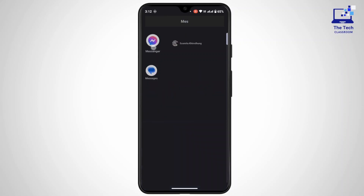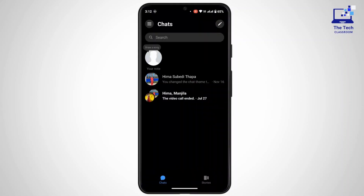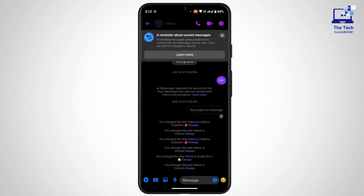First of all, you have to launch the Messenger application on your mobile device and make sure to log into your account. Once you're logged in, if you want to use or send any stickers in Facebook Messenger, open up the chat to the specific account where you would like to send the stickers.